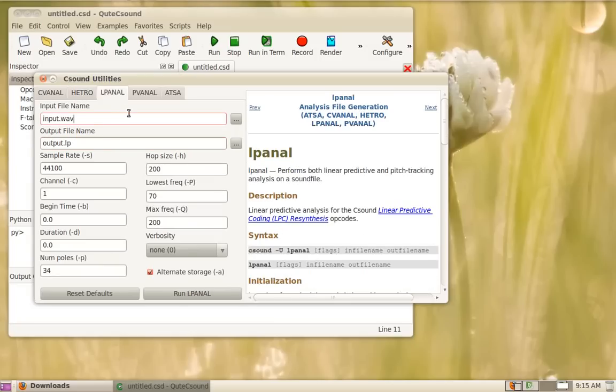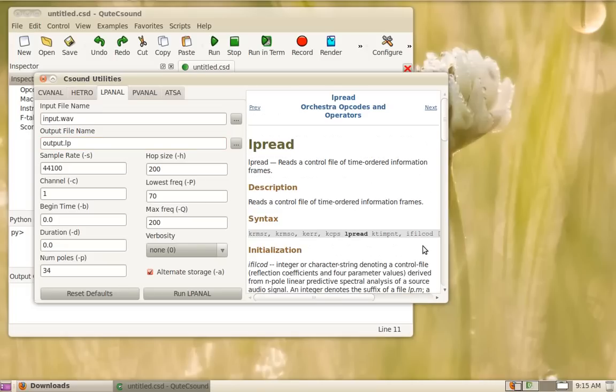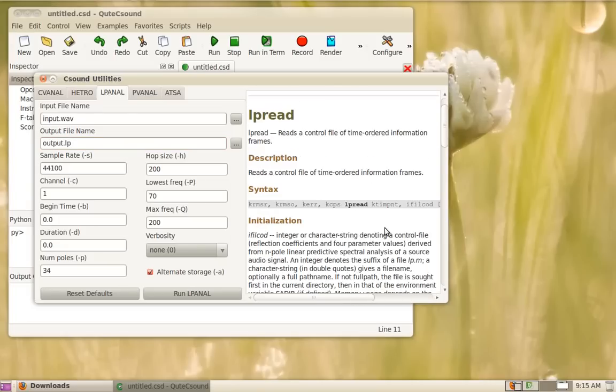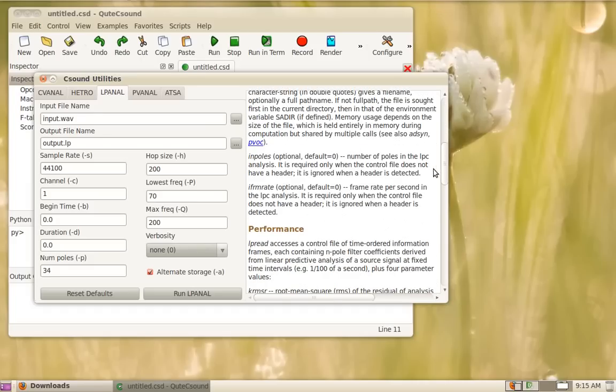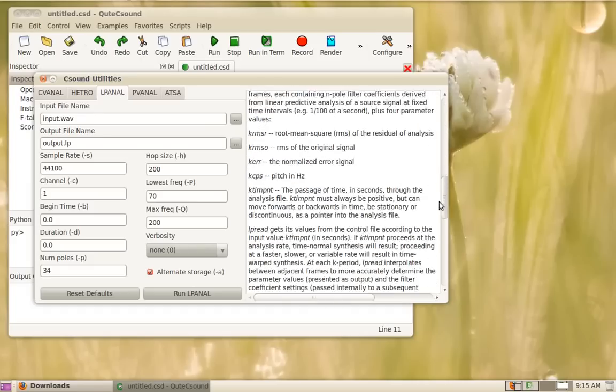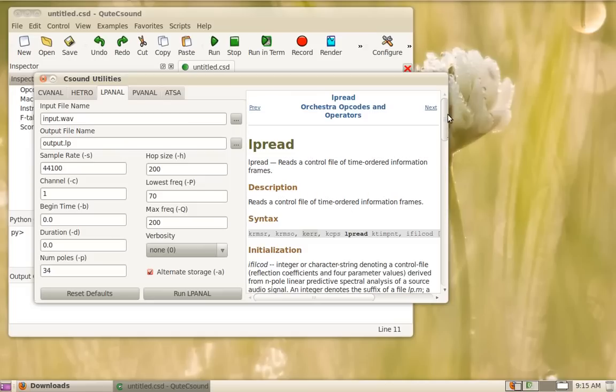LPNL does linear predictive coding analysis of the sound file and generates an output file and you can use that later using the LP read opcode. The LP read opcode will only generate cycles per second, the amount of error and levels, but you can then use that to drive oscillators.